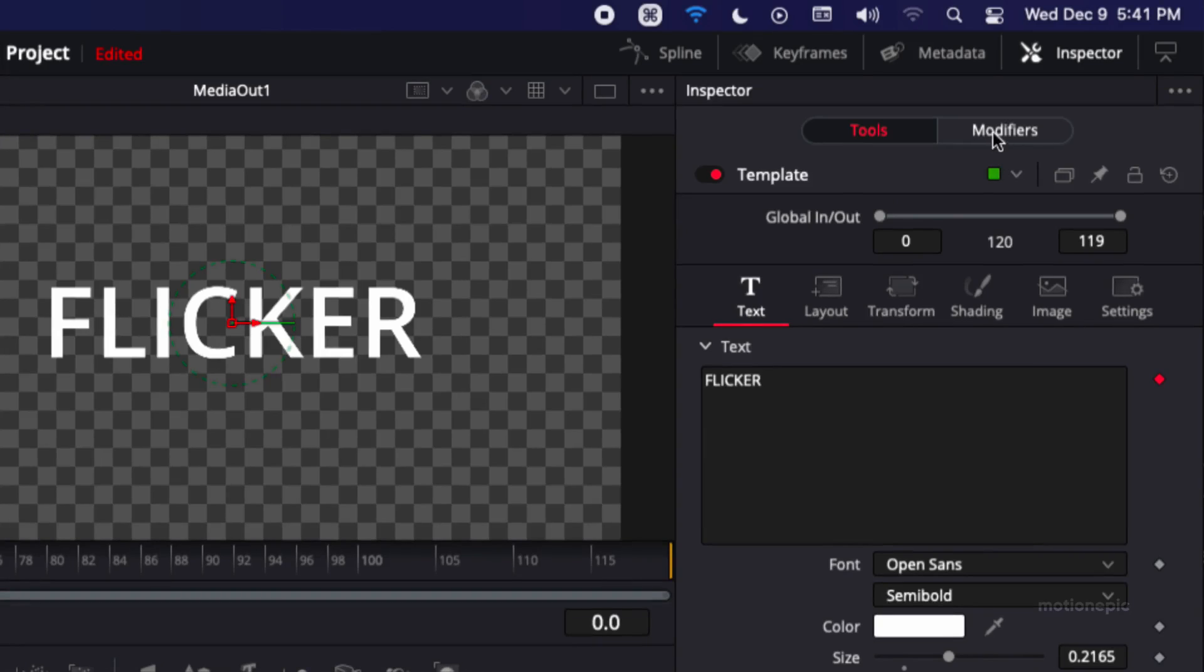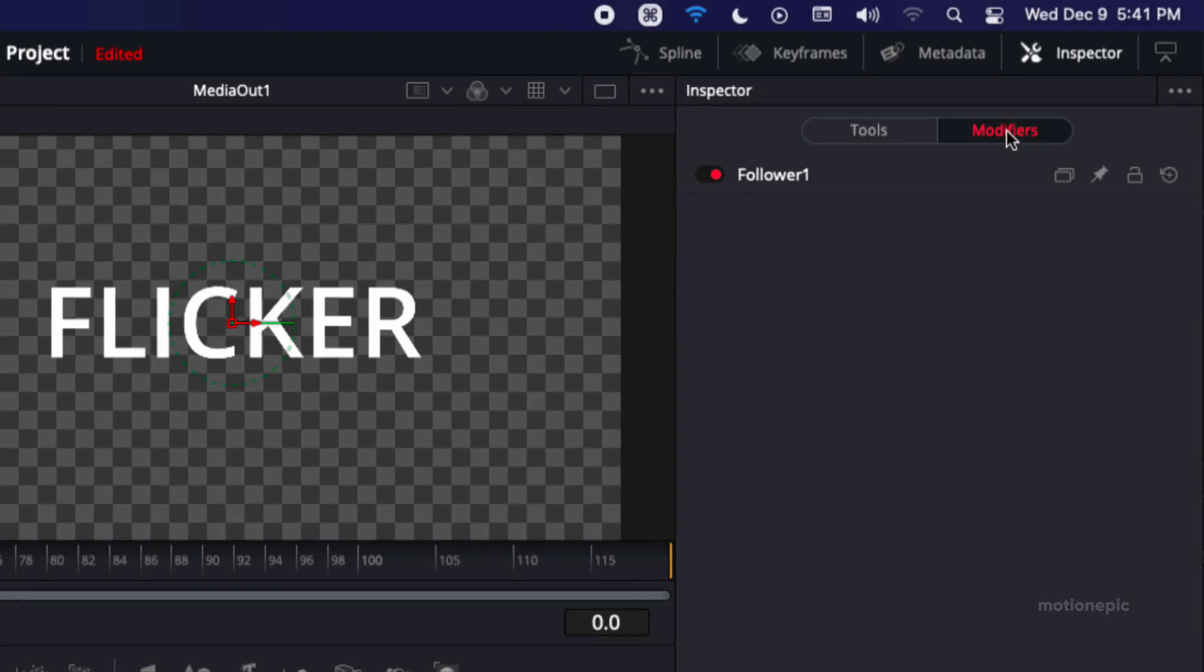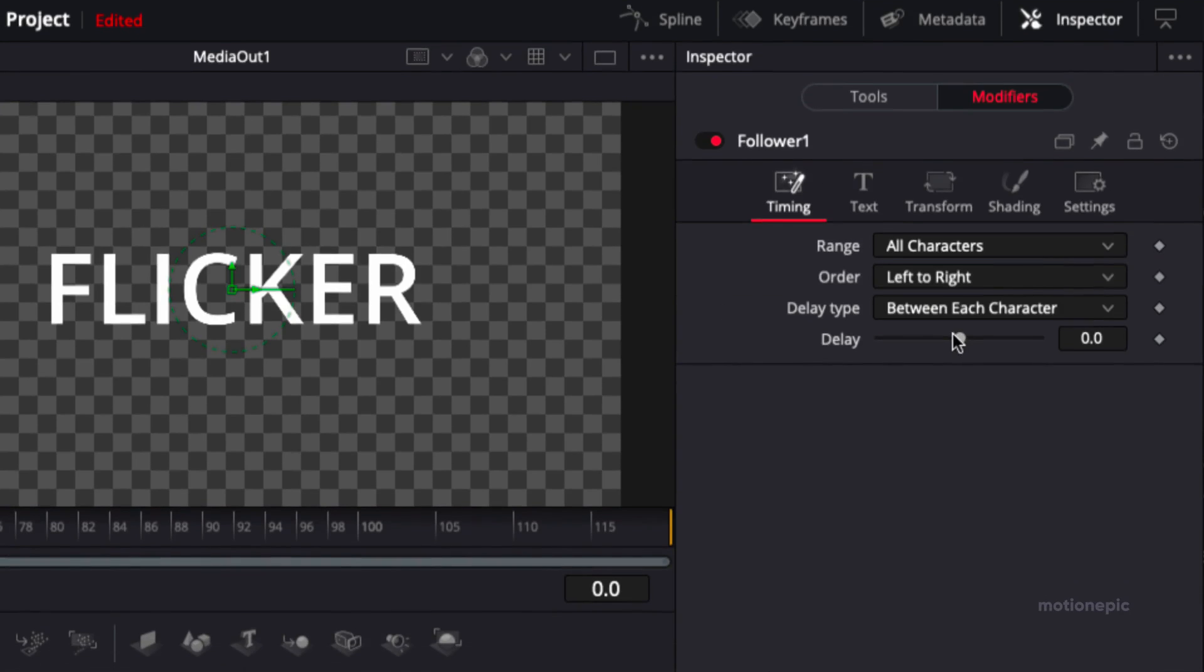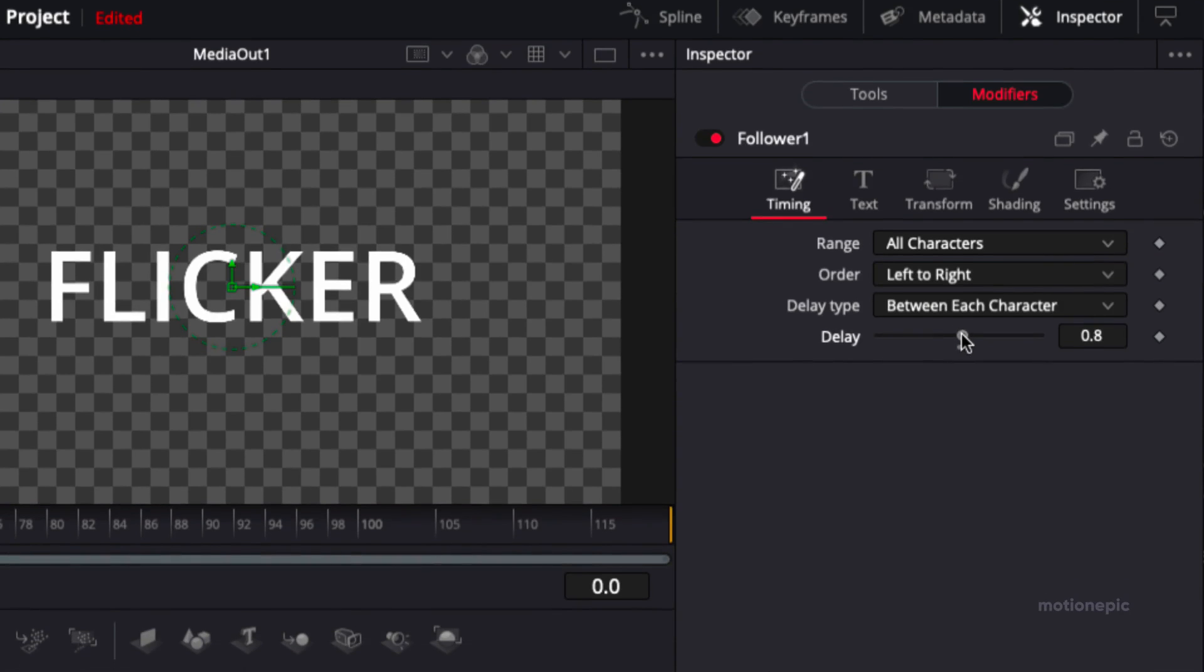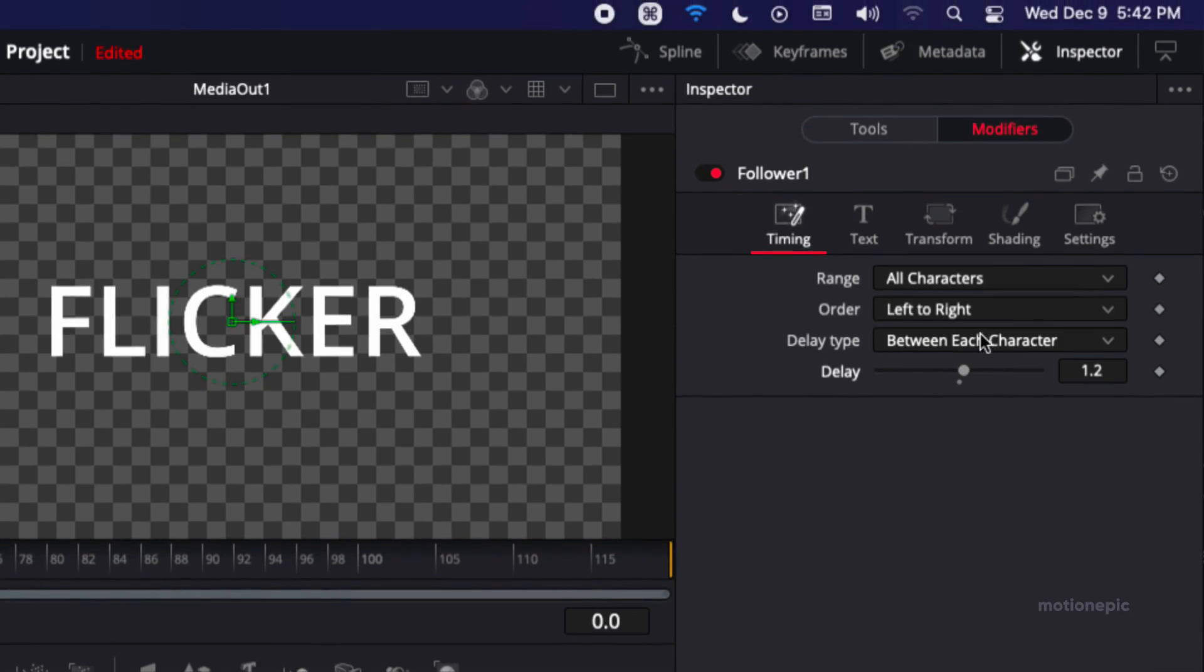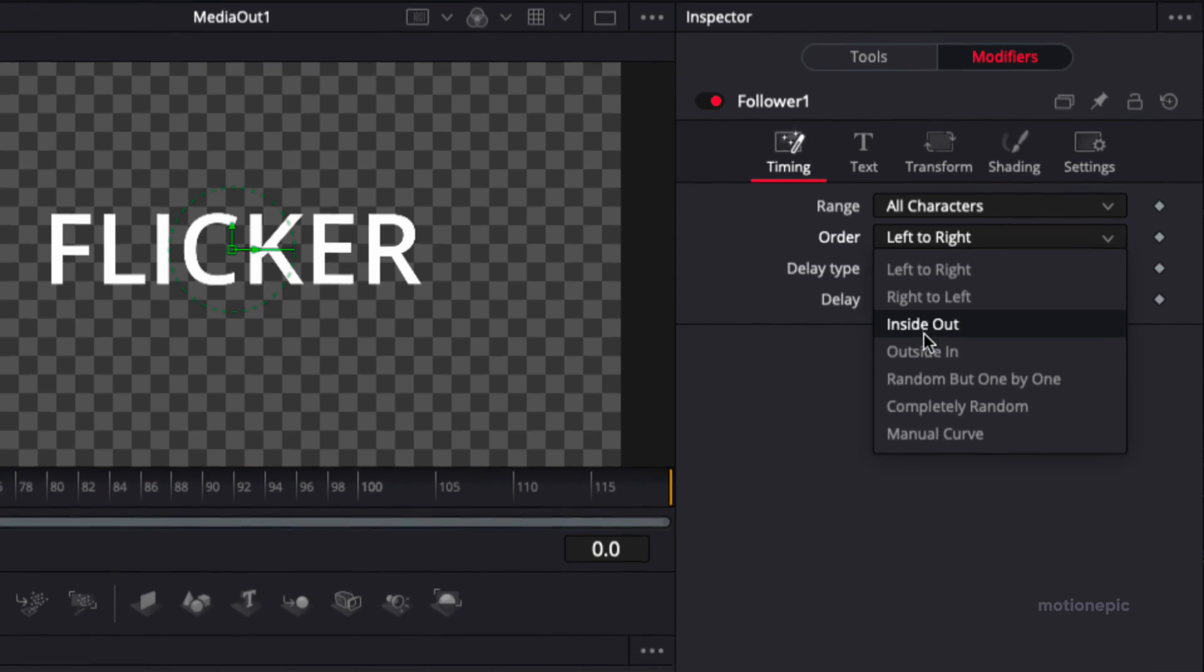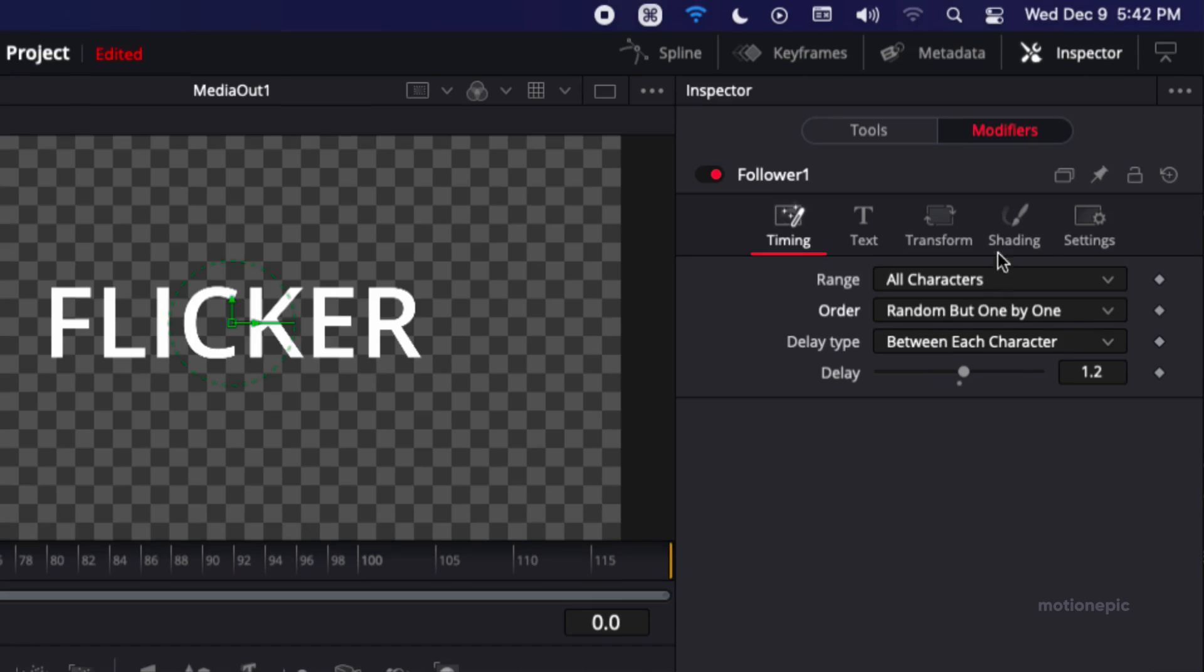On the top right you can see the modifiers tab is enabled so just give it a click and double click on the follower one and we want to increase the delay amount to 1 or 1.2 and set the order to random but one by one.